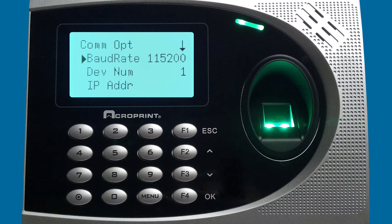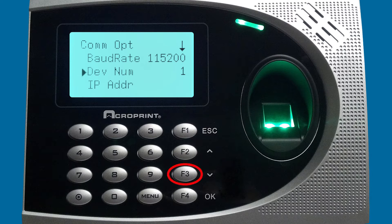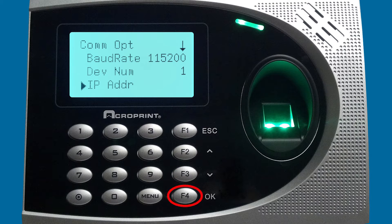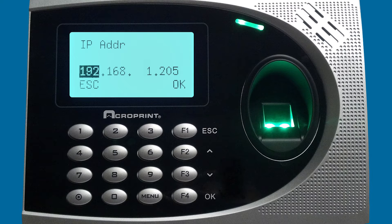You'll notice the second setting here is the device number. We can see the device number is 1, so we're going to leave that as 1. We're going to go to the IP address setting, press OK. And for our example, what we're going to do is set the IP address to 192.168.1.25.